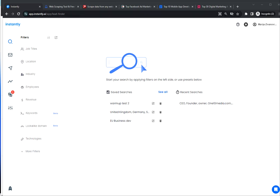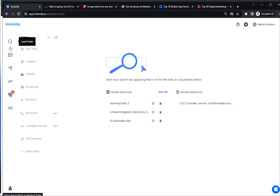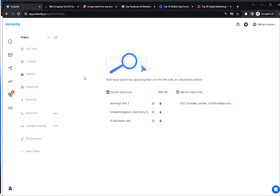So first navigate to LeadFinder tool, just click on the magnifying glass here in your Instantly account and on the left hand side these are all the filters available but we are going to focus on domain enrichment.